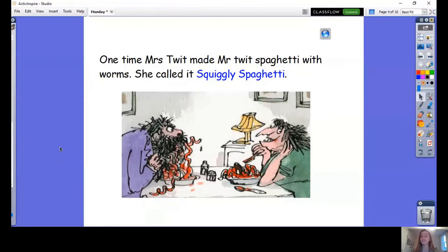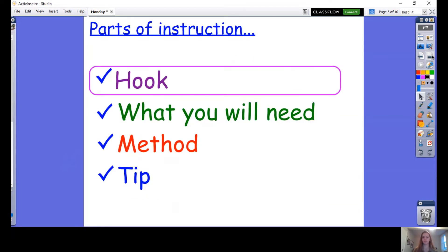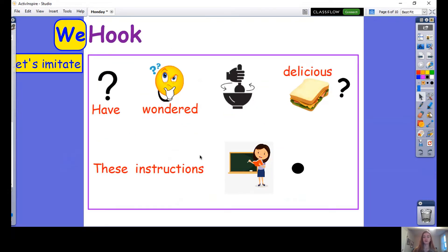That was really gross, wasn't it? Do you think you can make a smoothie even grosser than squiggly spaghetti? I think so too. Today we're going to be writing a hook for our Disgusting Smoothie.